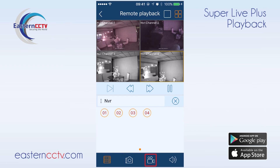The record button allows us to back up footage on our phone. Click once to enable on the channel and we will see a red record icon on the bottom right. Click again to end the recording. The speaker icon will enable sound on cameras with microphones attached to them. This was a playback function for the SuperLive Plus app. Thank you for watching.